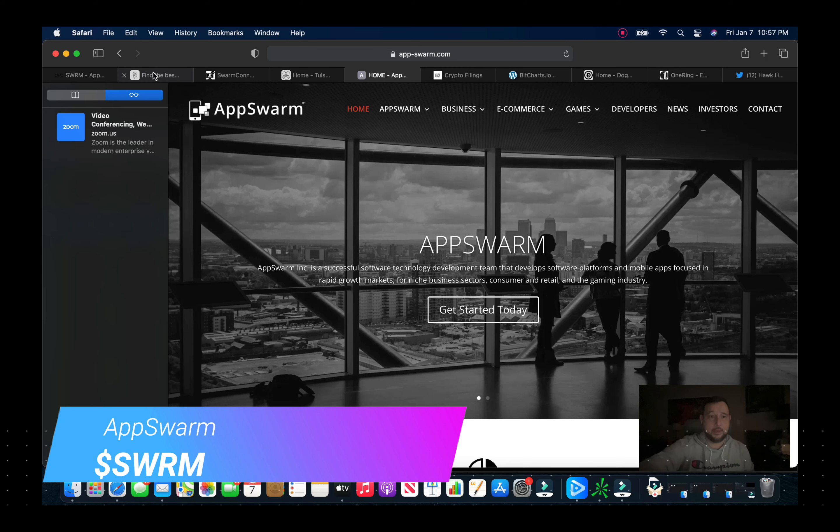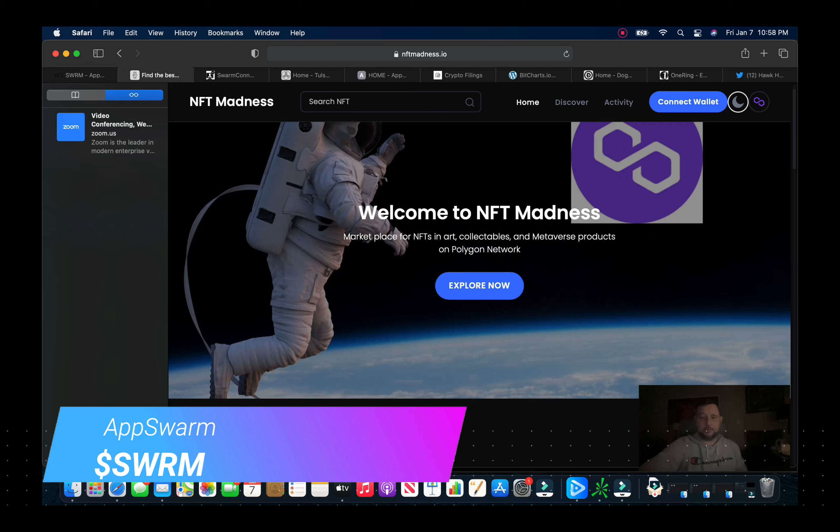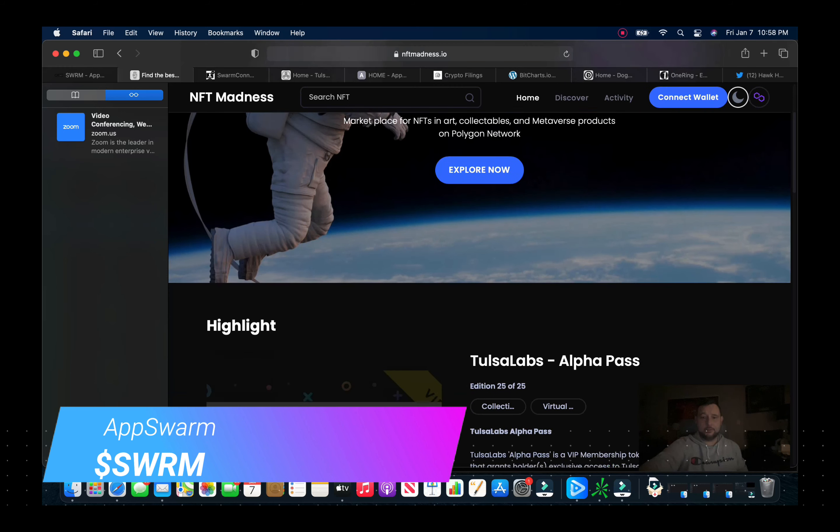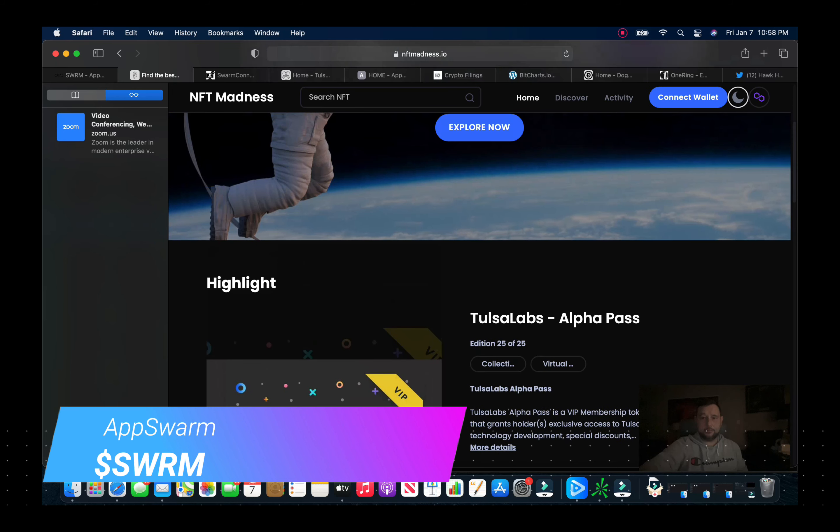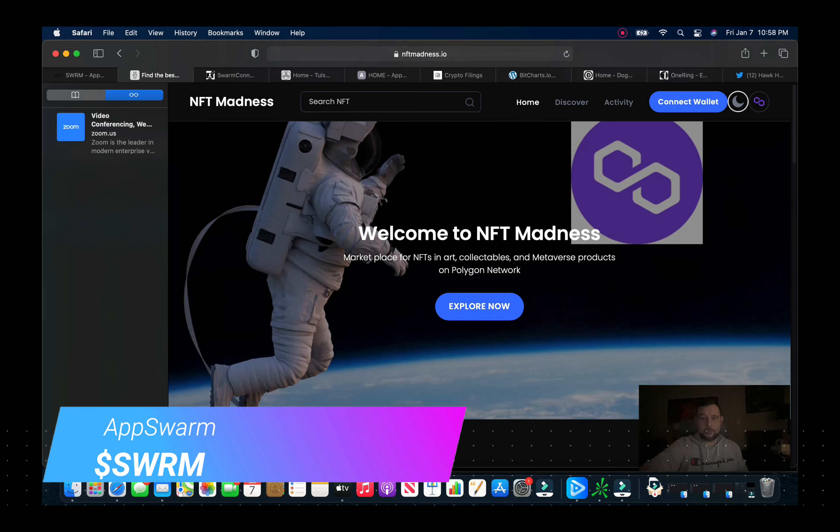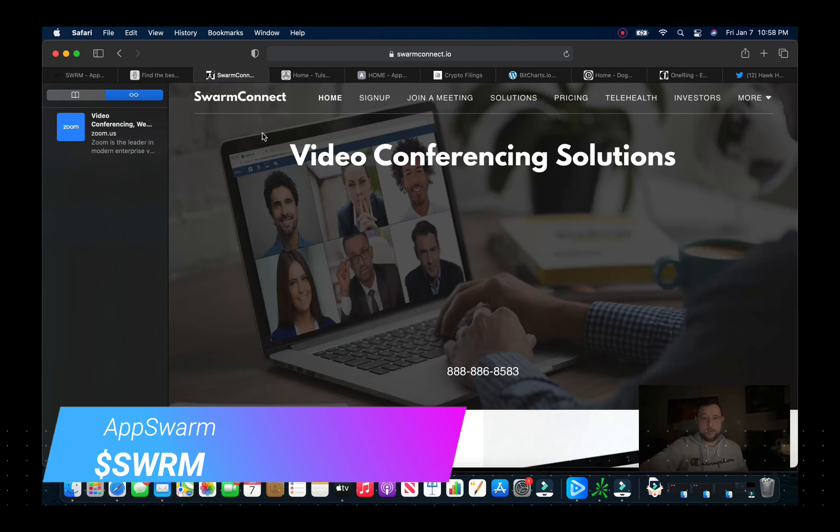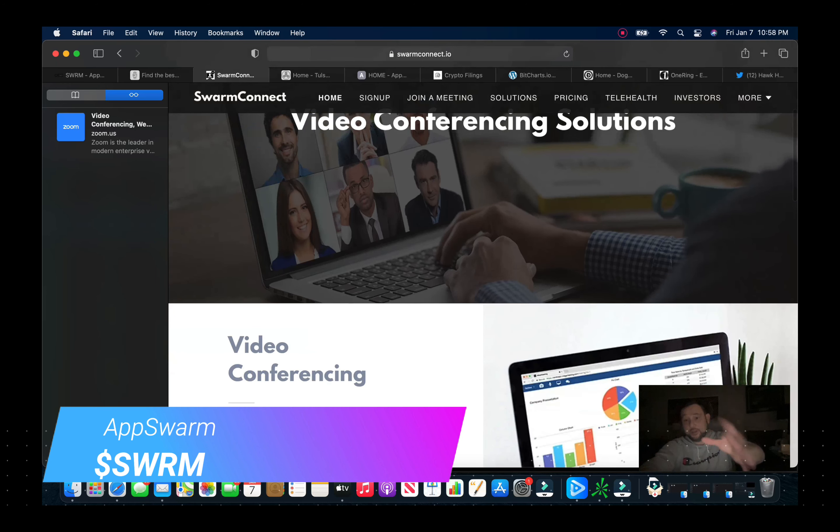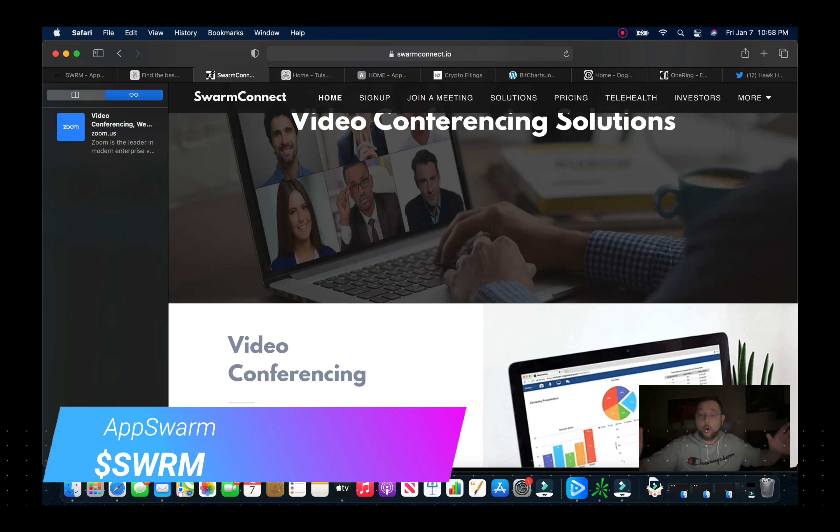And then you can go to NFT Madness, this is their site. Tulsa Labs Alpha Pass, this is for their NFTs and metaverse. Here is Swarm Connect, this is their video conferencing. This is what initially got the spark last year on these guys.